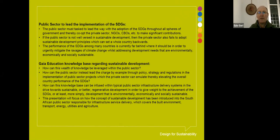Gaia Education has developed an incredible knowledge base about sustainable development. How can we leverage it within the public sector? The public sector is there to provide the regulations, policy, and strategy so that the private sector can add value. We need to ask: how can this knowledge base be infused within the typical public sector infrastructure delivery systems in order to drive the SDGs? This presentation will focus on where we can pitch this knowledge base within these public sector systems — and we're talking the built environment including transport, energy utilities, and to some aspect also agriculture.